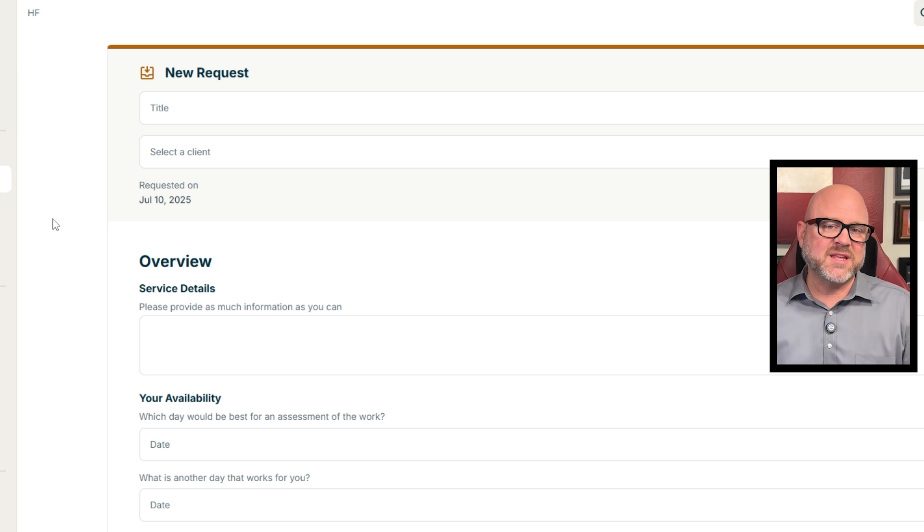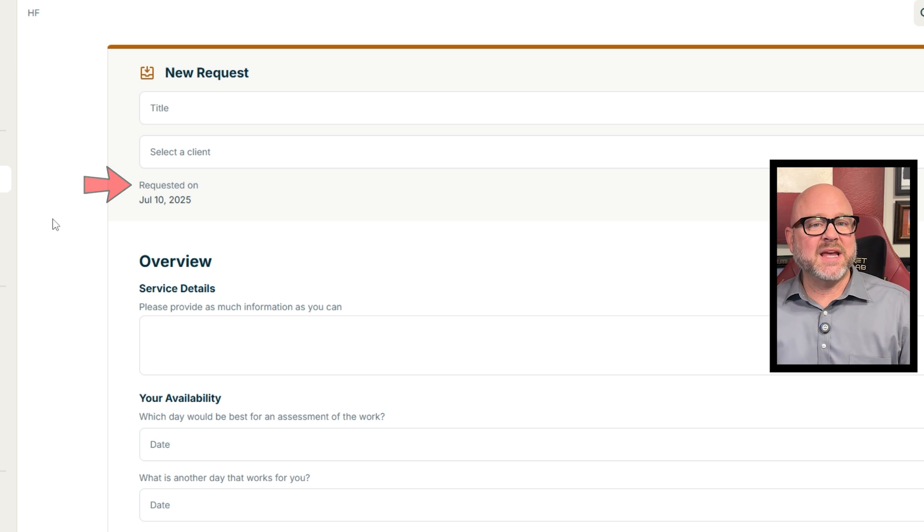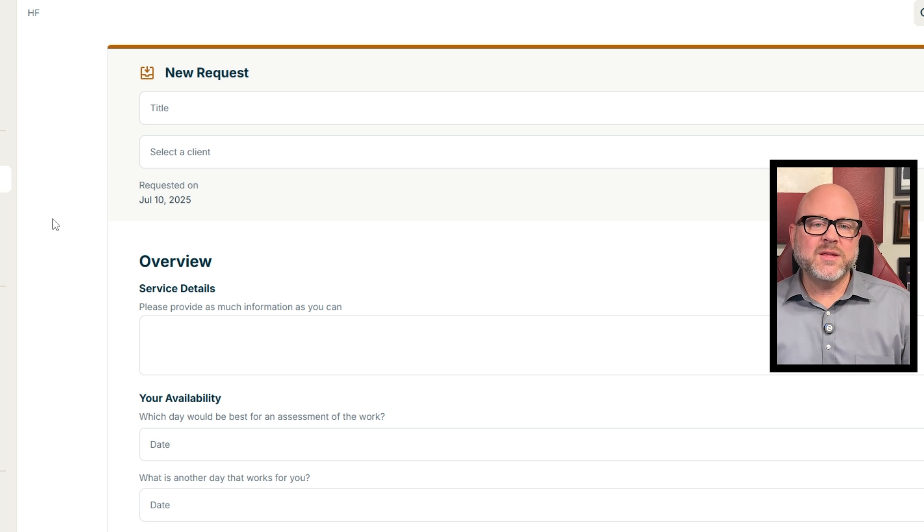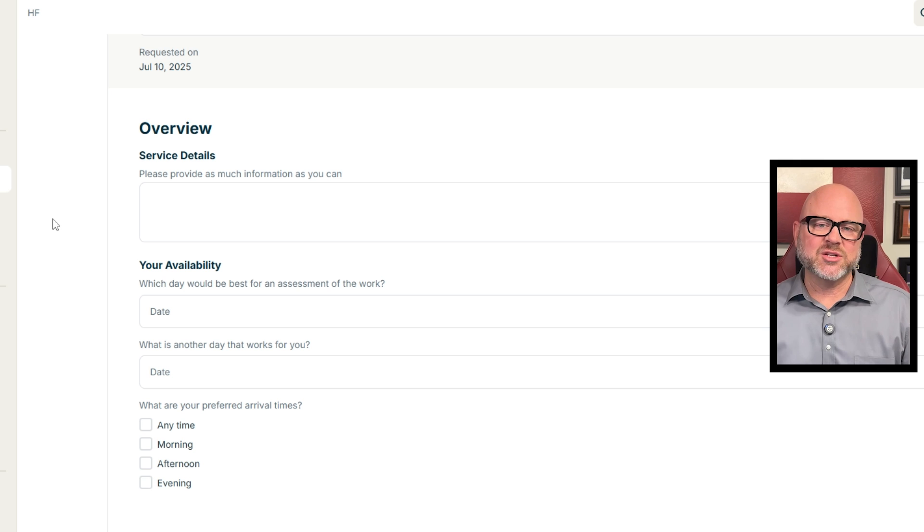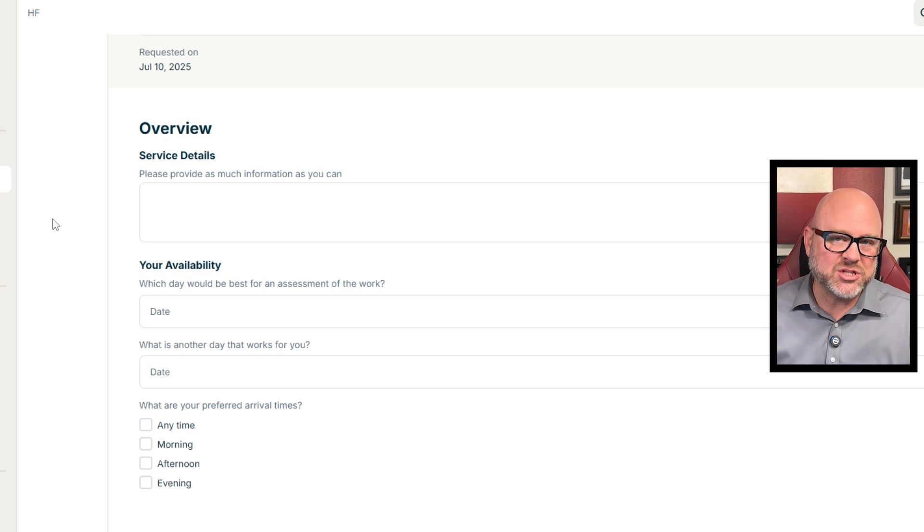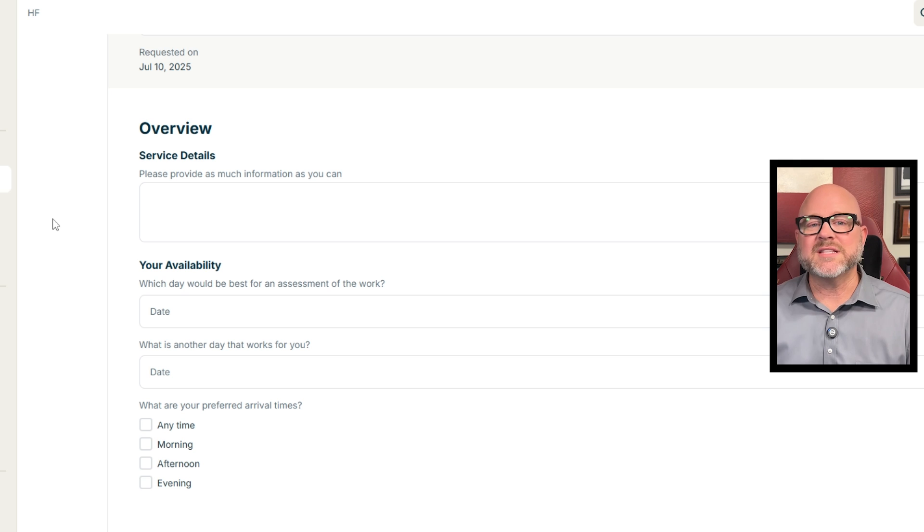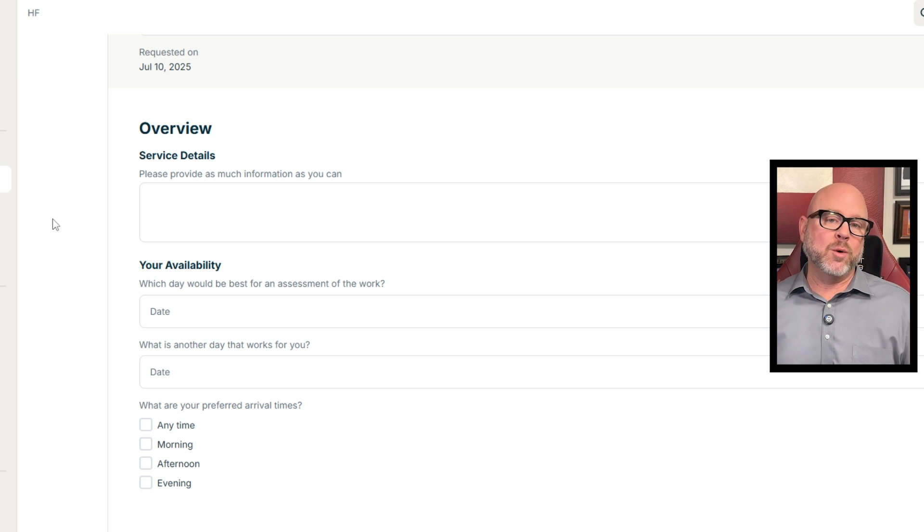Over on the right, there's the Request Details section, which automatically shows the date the request was created. Then you'll come to the Service Details section. Here you can add more information about what's needed. This is where you can explain the job, what work needs to be done, and the client's expectations or anything else that's important to know.